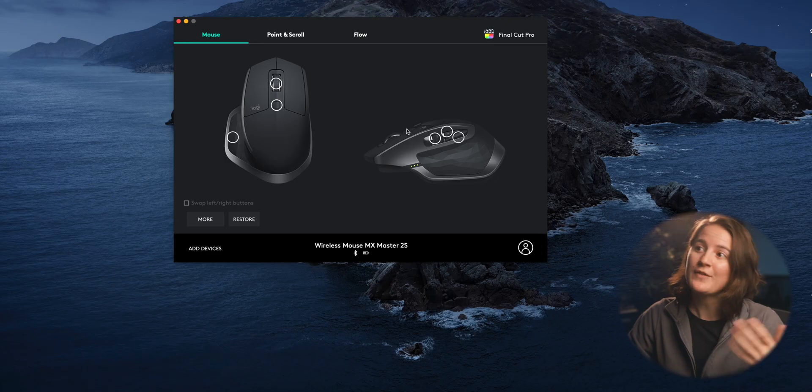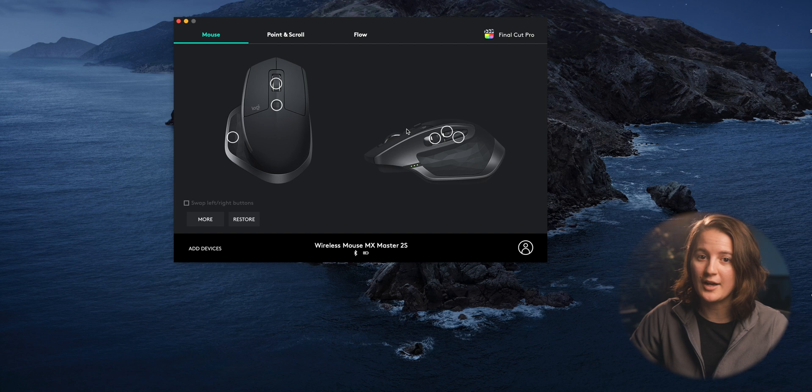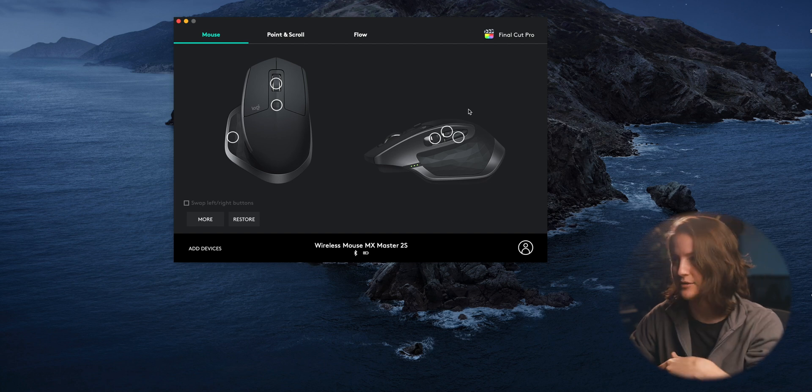And the second issue with the zoom using scroll wheel is that for whatever reason, this does not work in DaVinci Resolve. Now this is annoying because I've been using the zoom using scroll wheel ever since I got this mouse. I'm so used to it for Final Cut Pro and it's not there for DaVinci. So I've had to make a workaround and this is how it goes.